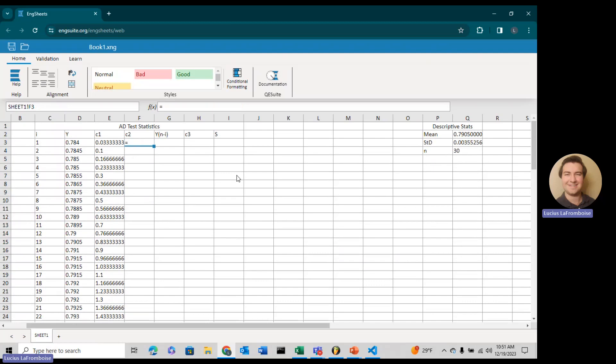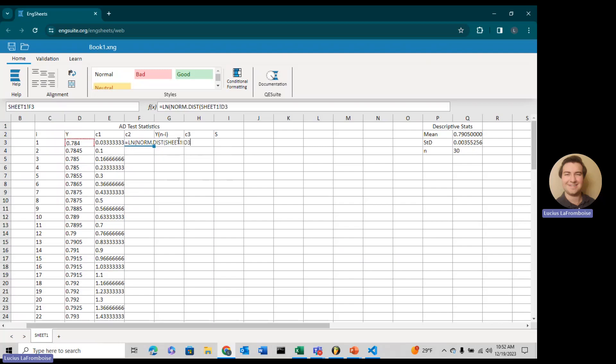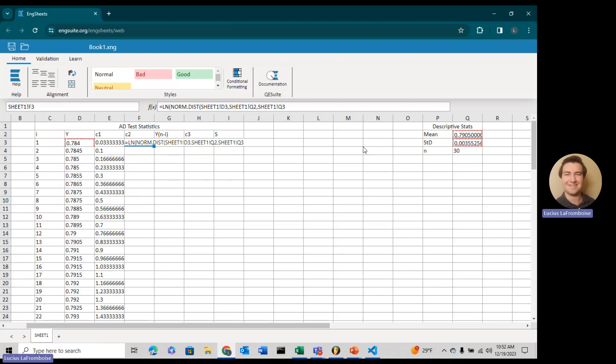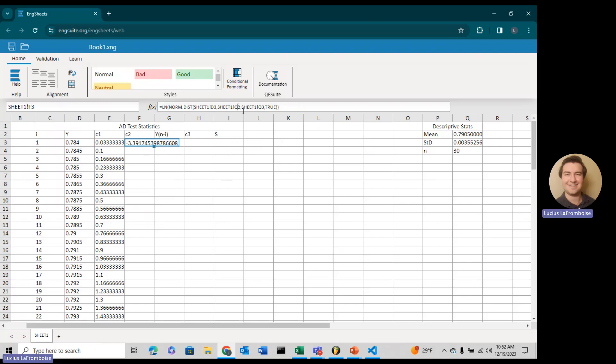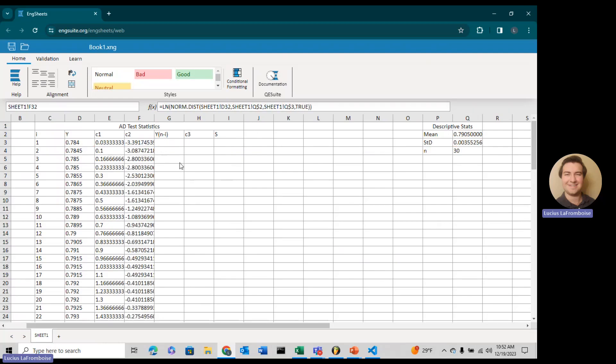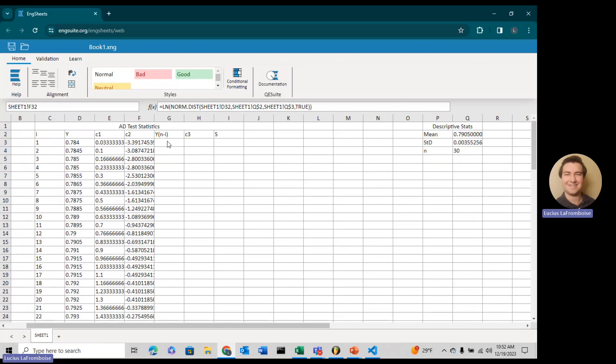Time to do C2. C2 equals natural log of norm.dist. We take our x value, which is yi, then we take our mean, and then our standard deviation. We make sure we type in true to get the cumulative distribution function. Make these absolute cell references for both of those, then hit enter and double-click to drag all the way down.